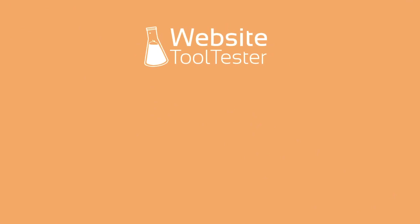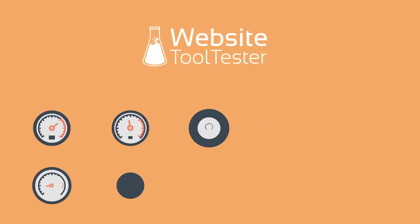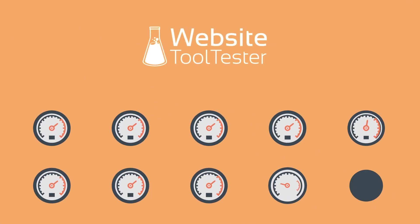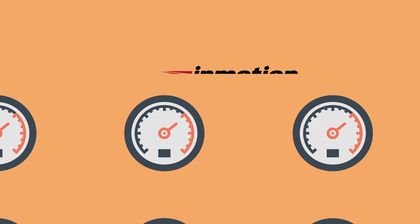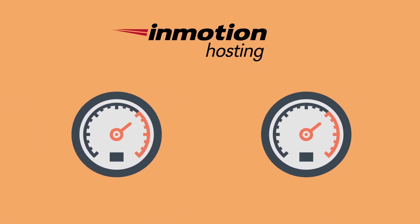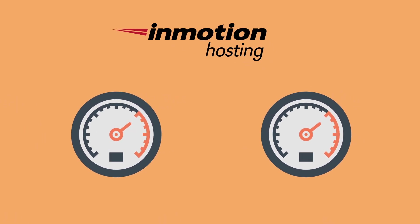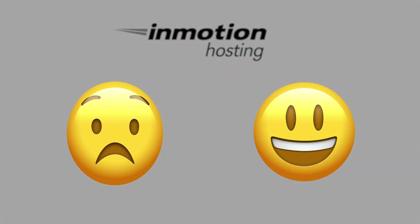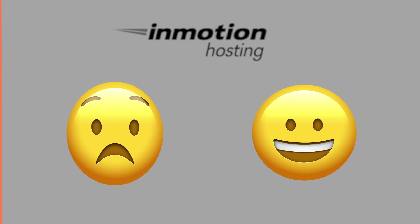At WebsiteToolTester.com, we do a lot of testing for many hosting services, including InMotion hosting. I have to say, I have mixed feelings about its speed. Let me tell you why.